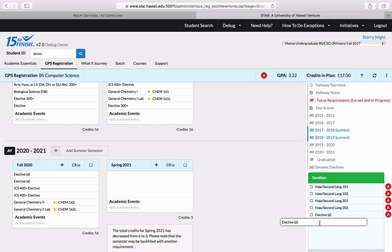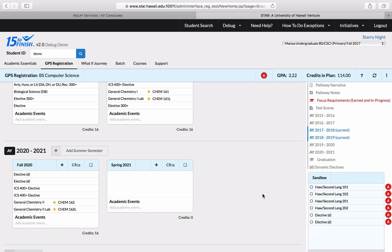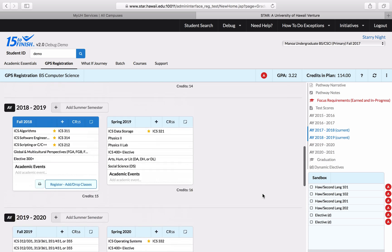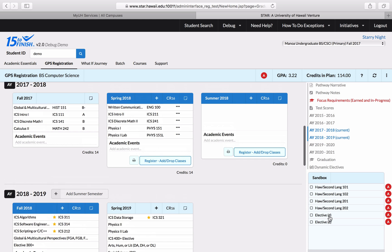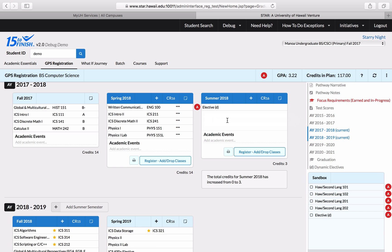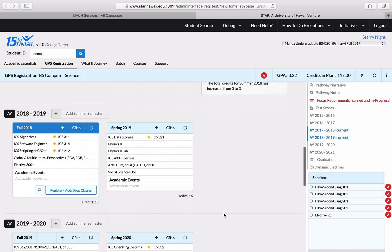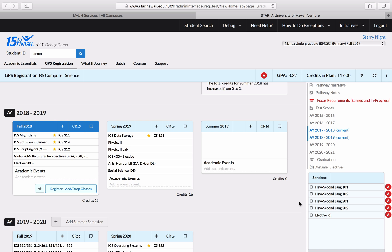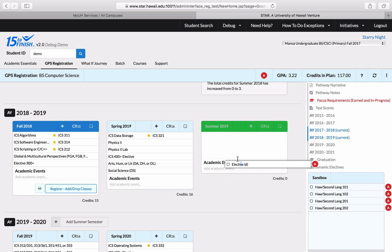I'm going to scroll up and let's say I want to take one class in summer 2018 and another class in summer 2019. I can move this dynamic elective up to summer 2018, but there's no summer 2019 box. So I have to add it, and I do that by clicking on the button that says 'Add Summer Semester.' I click there and now I can move my other dynamic elective into the summer 2019 semester.